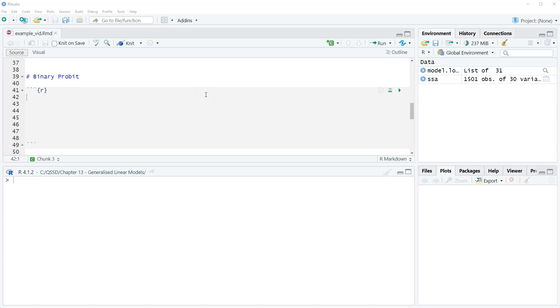Hi, this is Brian Fogarty and this is a video for chapter 13 of the book Quantitative Social Science Data with R, second edition.